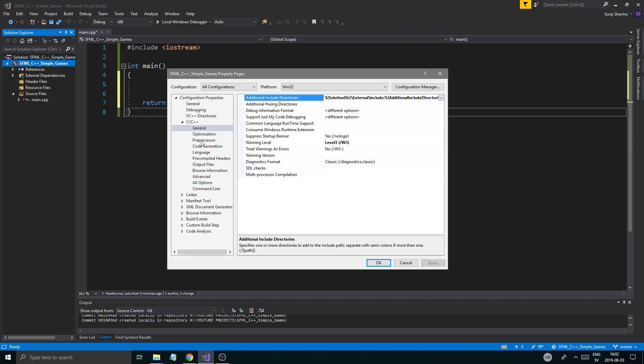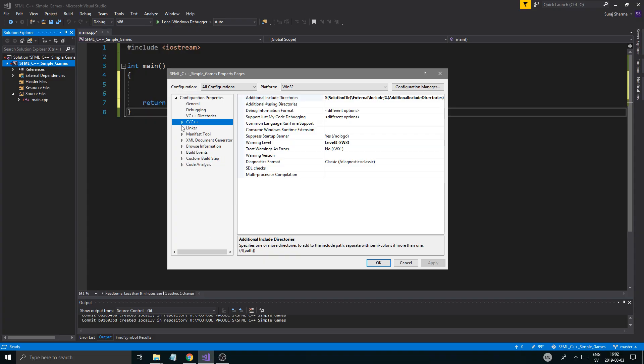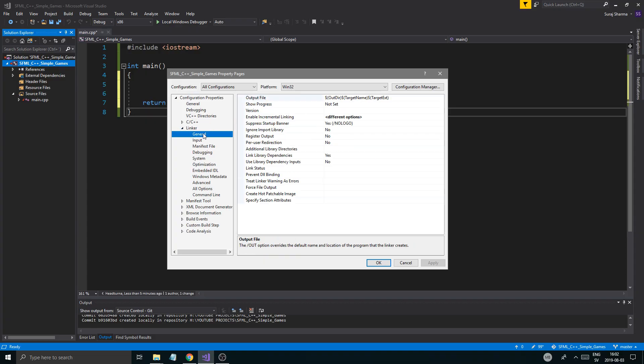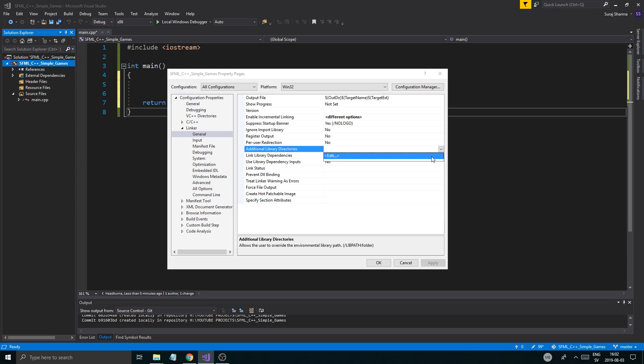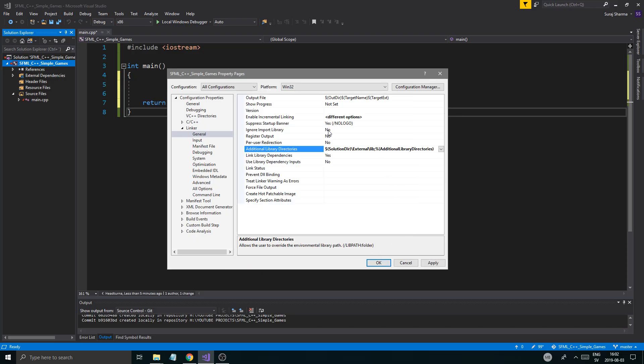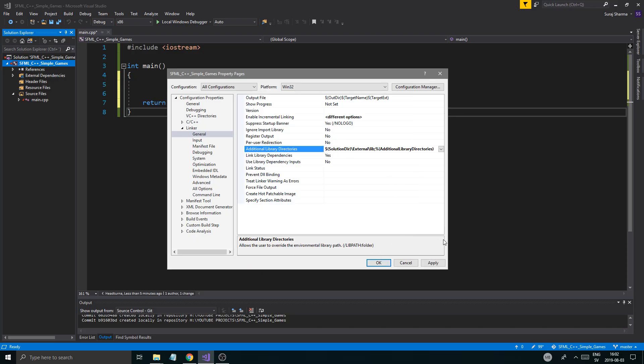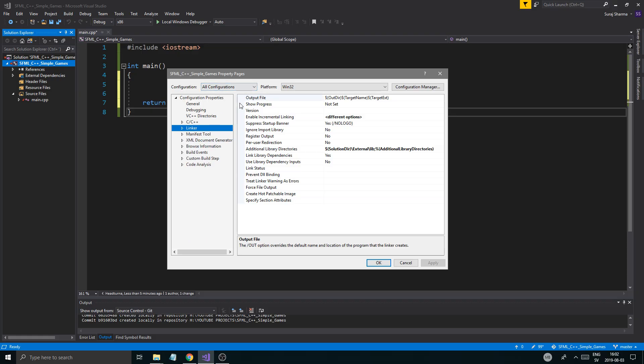We're going to go into Linker General, Additional library directory. We've got to do the same thing here. I have the Include here, I'm just going to do Lib. Once that's done, I'll apply. Now you have those things done for both your debug and release.